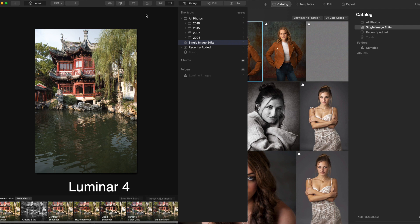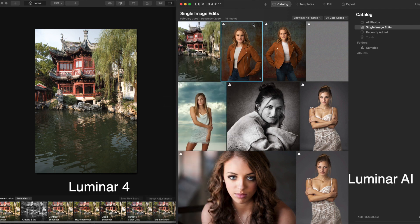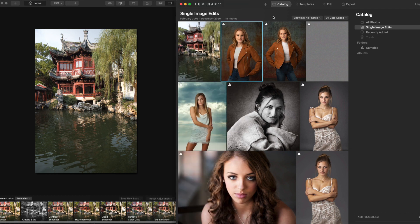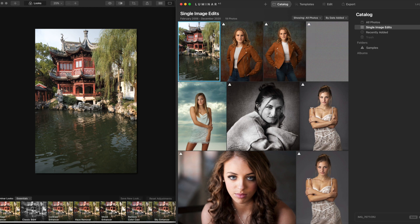Here we are. I've got Luminar 4 on the left and Luminar AI on the right. We'll jump back and forth so you can see what we're looking at. First, I want to look at how they handle files. In Luminar 4, you've got a Library tab — a more traditional way of organizing things, with year folders in a drop-down fashion. In AI, you've got a catalog where recent images are presented to you. You can find favorites or edited images, and once you choose an image, it's just a matter of going into templates or editing and processing from that point.